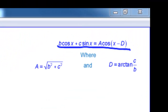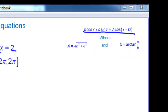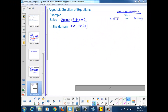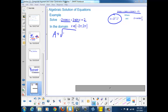We're going to find our amplitude A, which is the square root of b squared plus c squared. So A is going to be the square root of negative 2 squared plus 3 squared, which turns out to be the square root of 13.